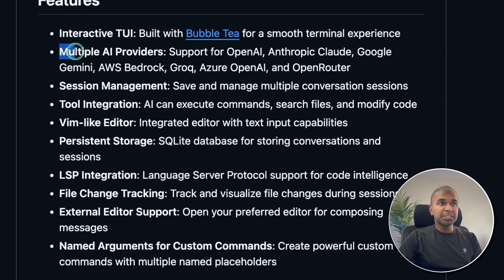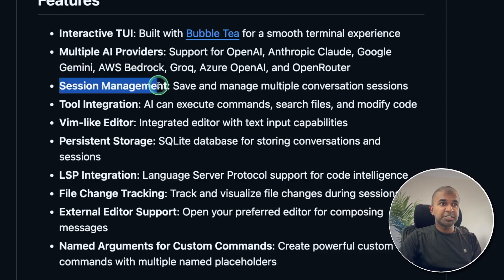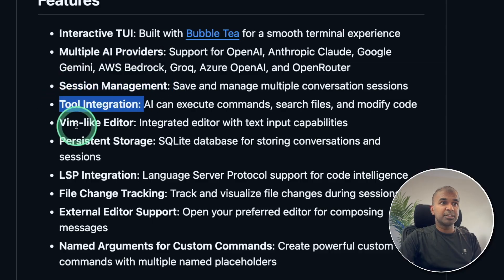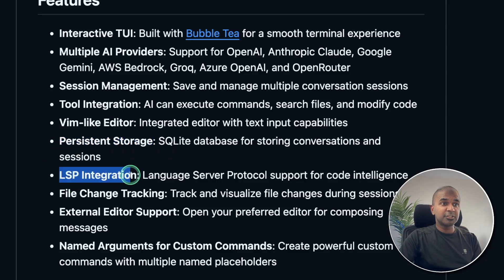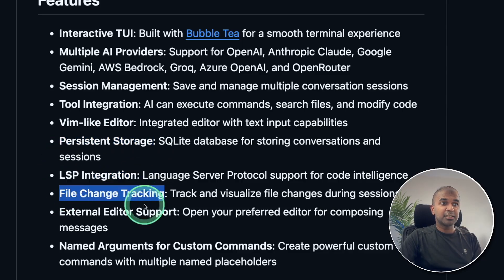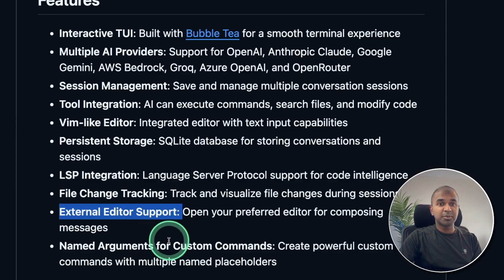You have multiple AI providers, session management, tool integration, Vim-like editor, persistent storage, LSP integration, file change tracking, external editor support, and much more.